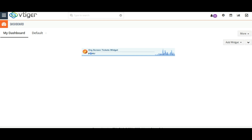Hi, welcome to the video. In this video, I will show you the complete walkthrough of WooCommerce integration for Vtiger CRM. WooTigger is the extension that effectively syncs contacts, products, and sales orders between your Vtiger CRM and WooCommerce bi-directionally. Let's see how it syncs records.